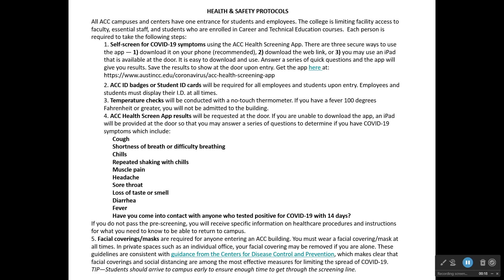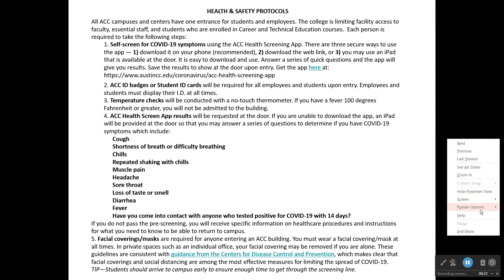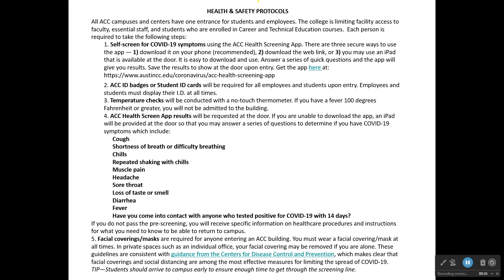If you look at the back of your syllabus, you're going to find a section that talks about health and safety protocols. This goes through ACC's current protocols for COVID-19. If you're not going to be on campus, you won't have to worry about this, and very few people are going to be allowed on campus. I recommend that you read through this. You'll notice that facial coverings or masks are required for anyone entering an ACC building.